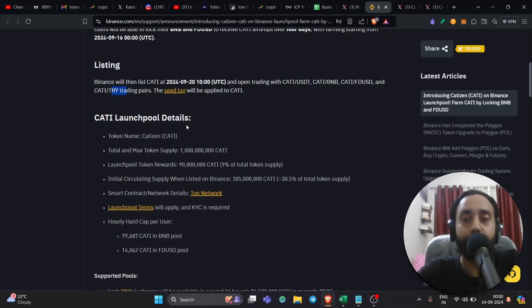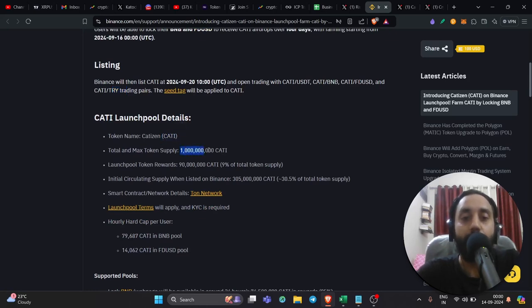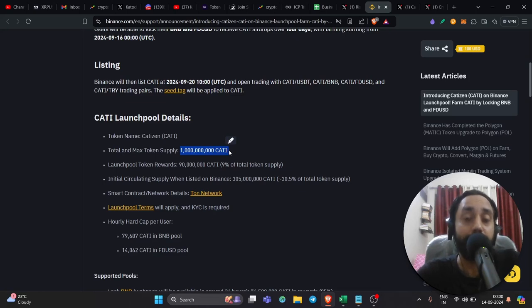Now, Catty launch pool details. So these are the details that you must know before wanting to invest in this token. Token is Catizen. Maximum supply is just one billion token, which is kind of low for this post. That means price can pump really well.